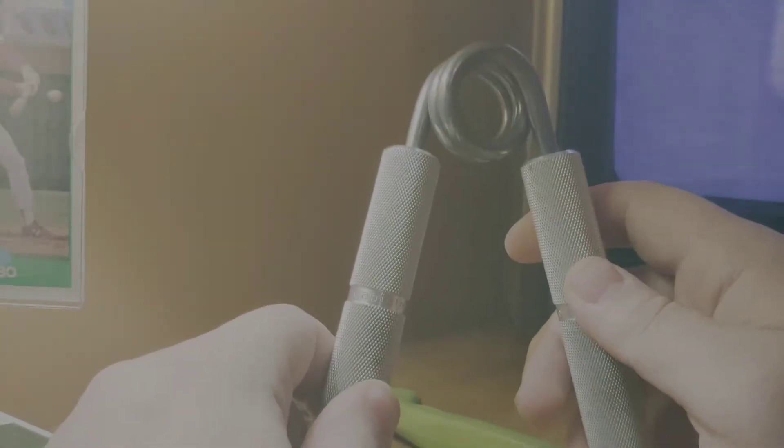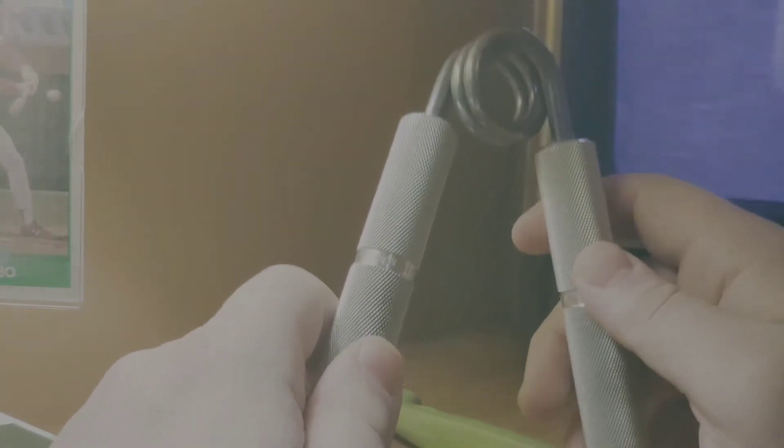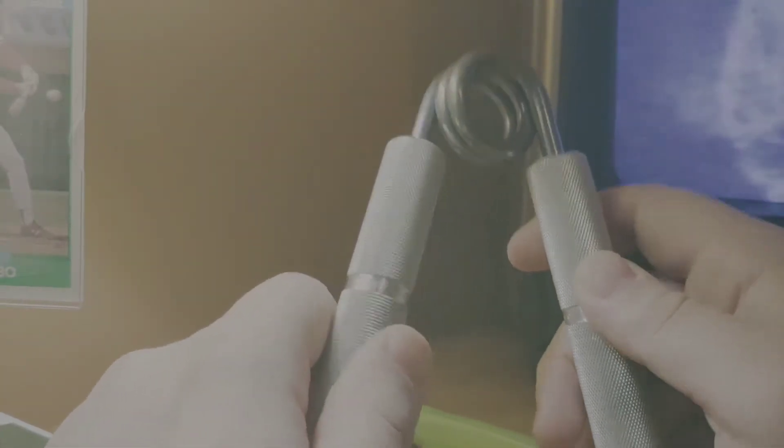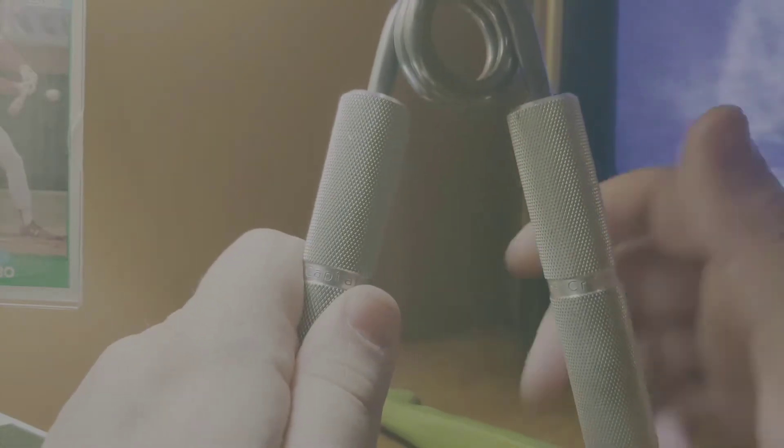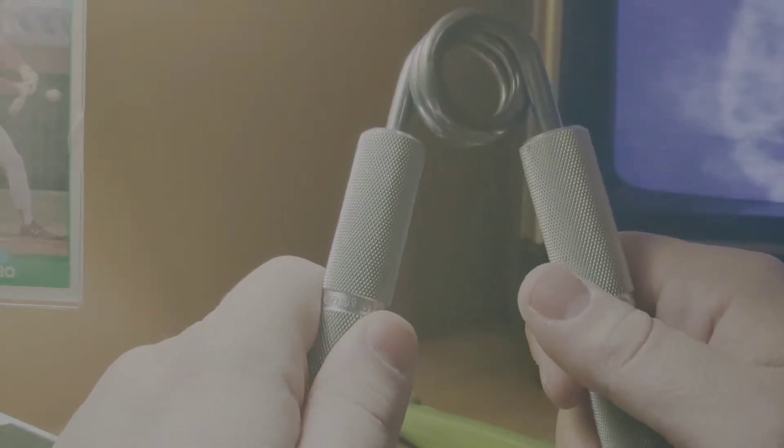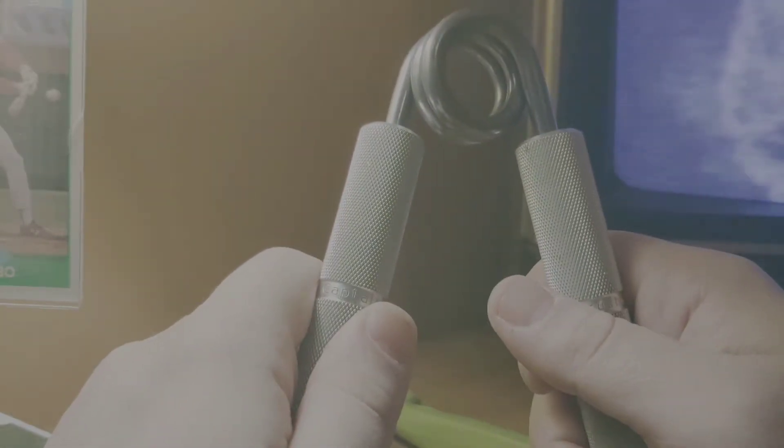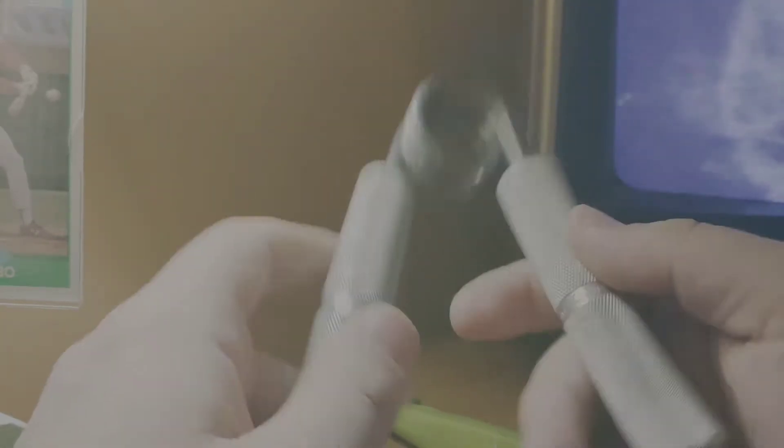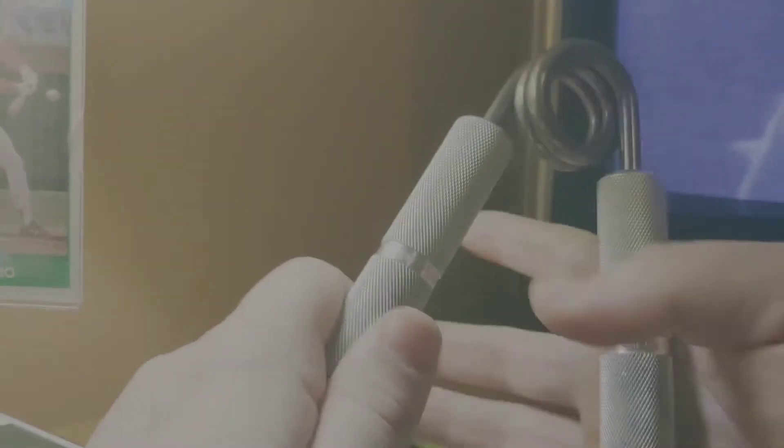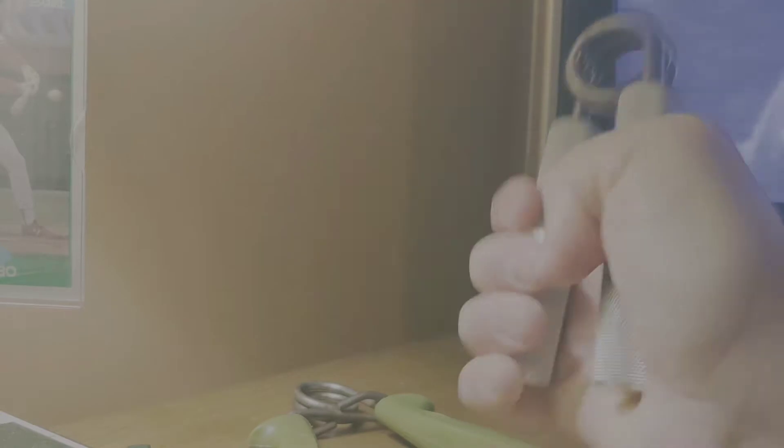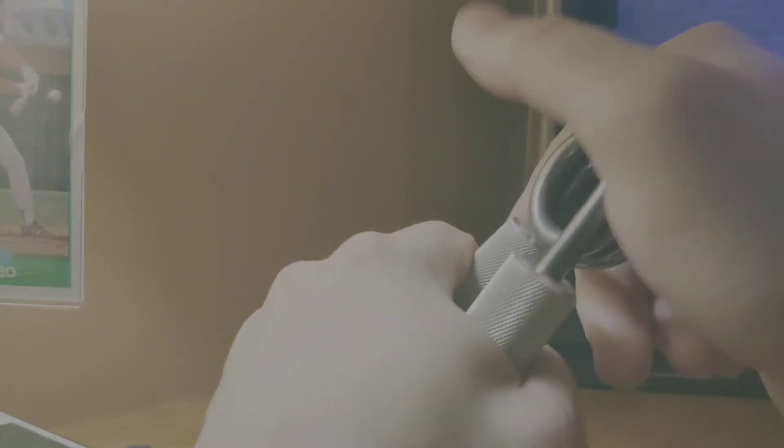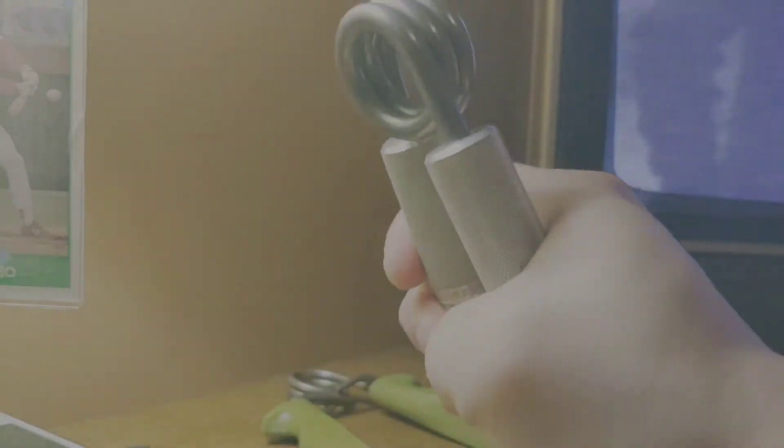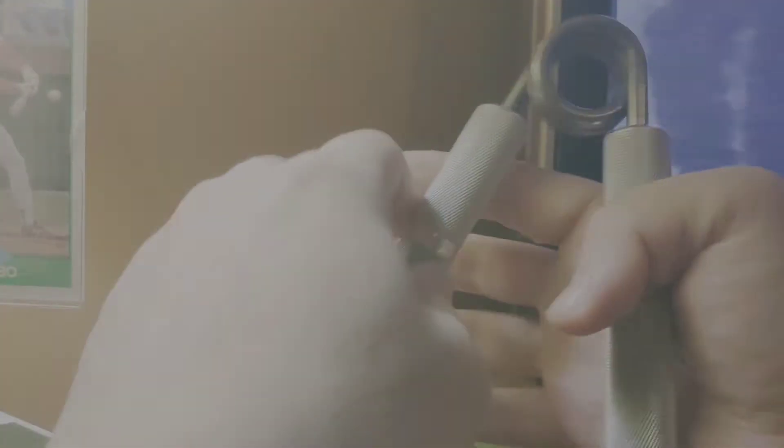This thing is unbelievable. And this thing will change your jujitsu or any other type of grappling you do and no gi is the same. This is the 200 pound, the two, which is 200 pounds. And it is extremely difficult to close, especially my left hand. You can hear the metal on there.